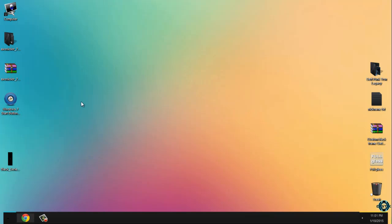And that's it. This is Axon Color minimal theme for Windows 7. Thank you for watching and see you next time. Bye.